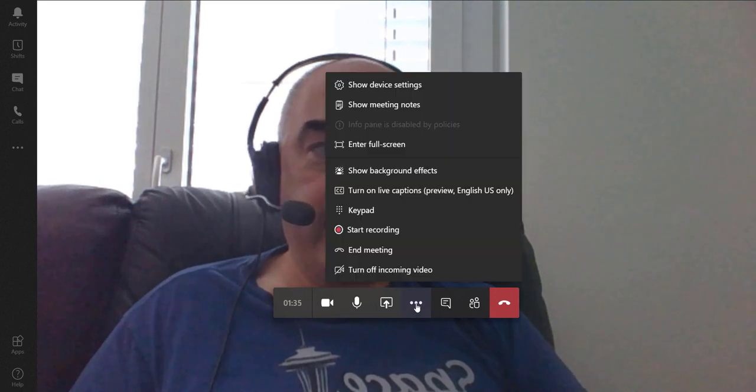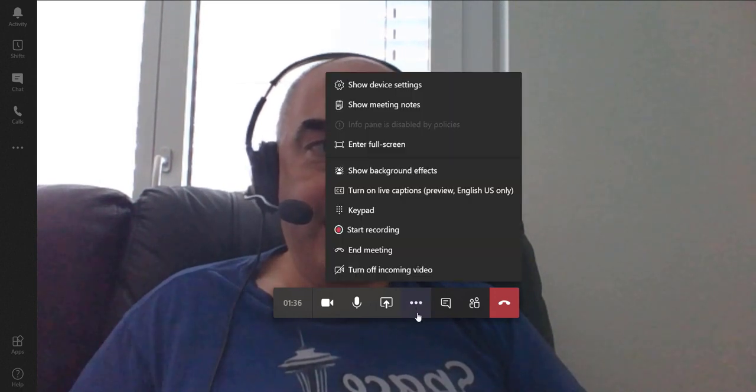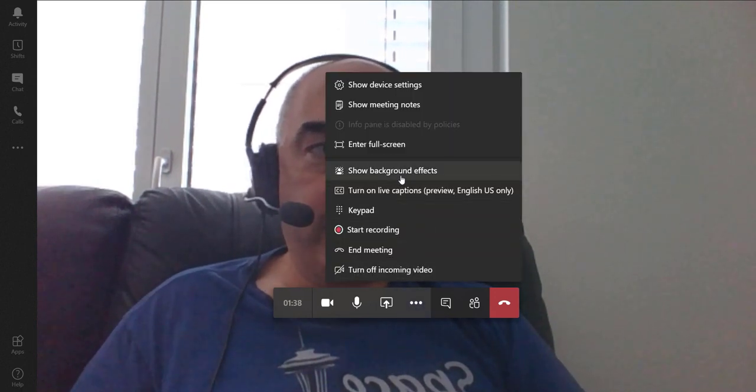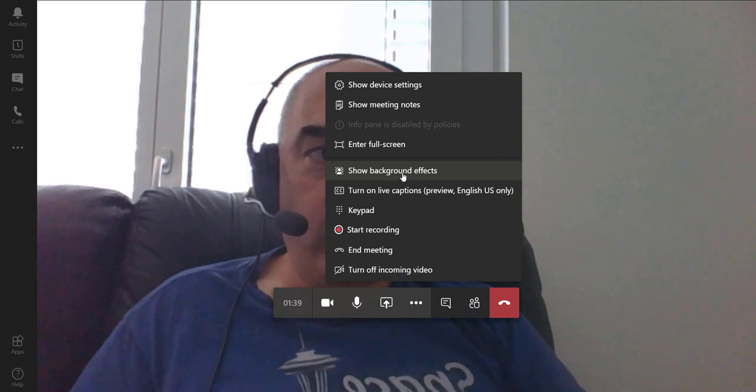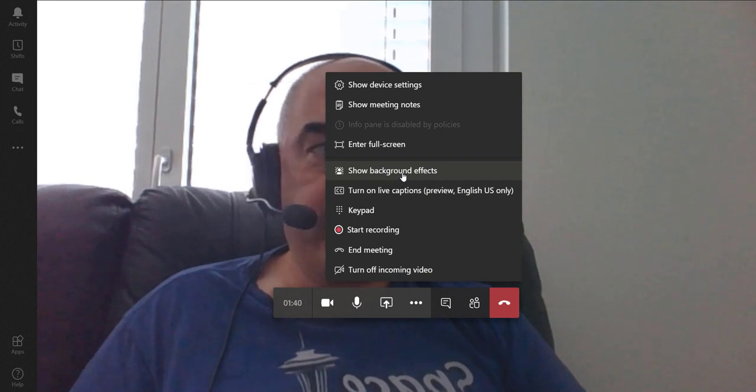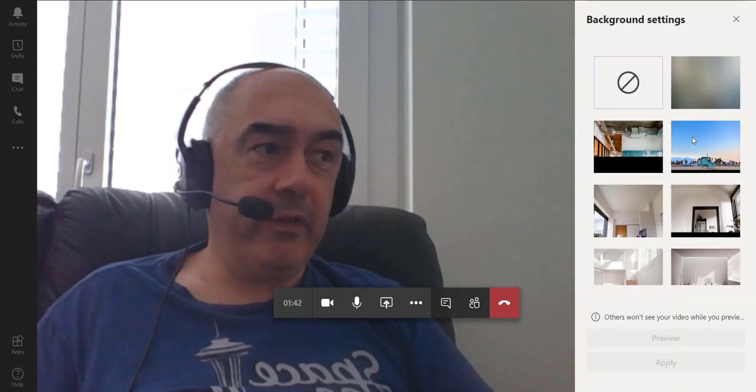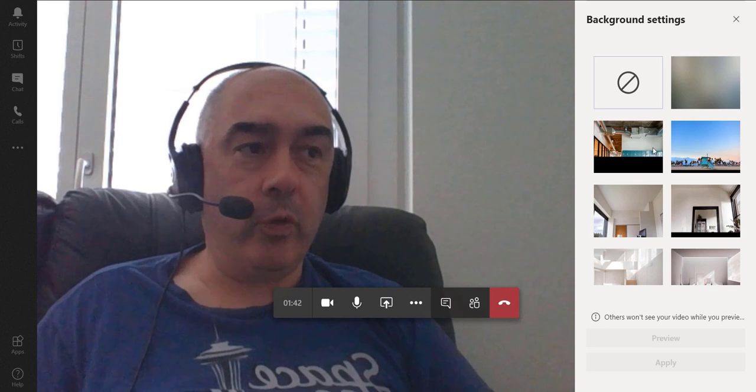Let's change those. If we go to the ellipsis on our meeting bar here, one of the things I can do is show background effects. Sure enough, this is going to show me a few things.